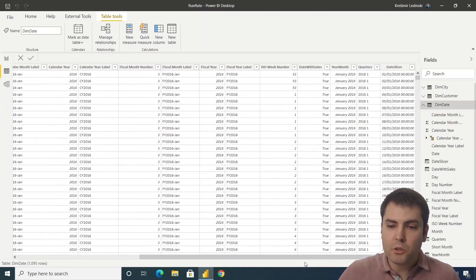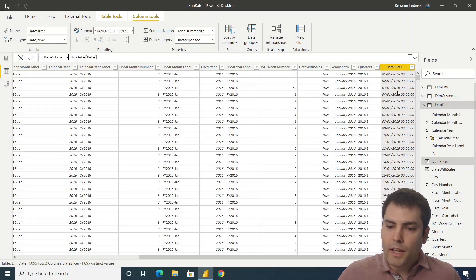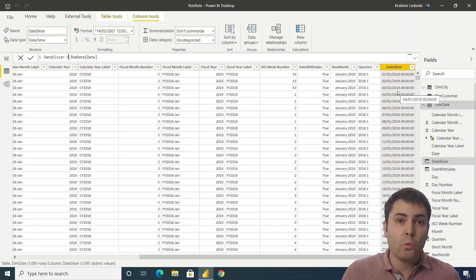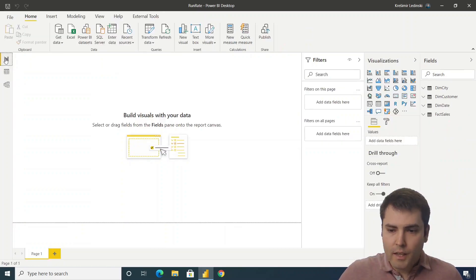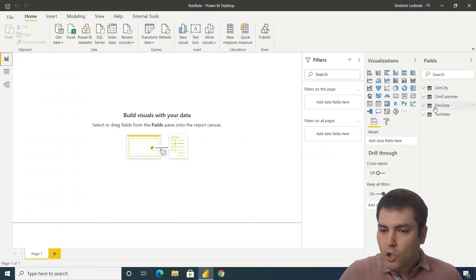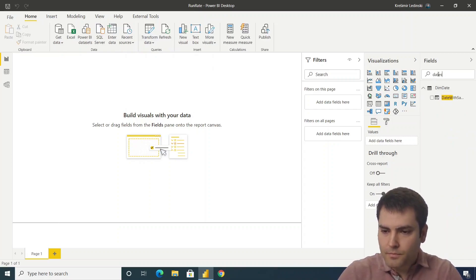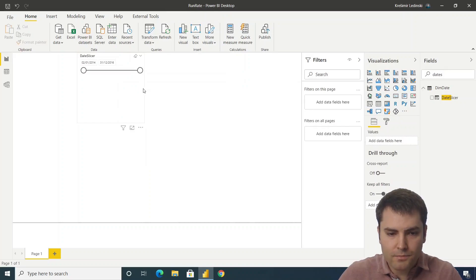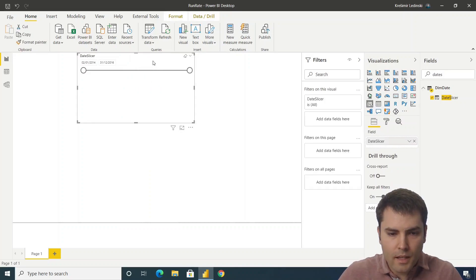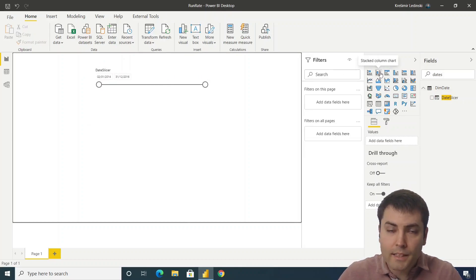That column will be used as a slicer. It's basically just a reference to the dim date date column — I'll explain later why we need this separate column in the data model. We'll add the date slicer column into a slicer placed above the visual.